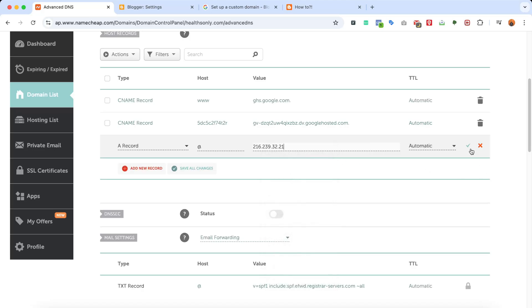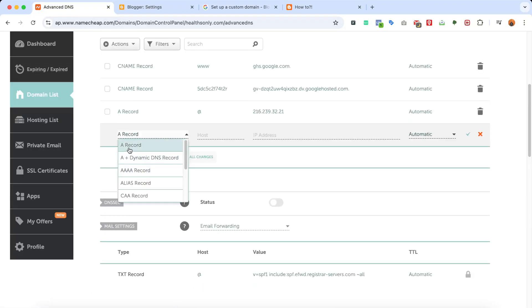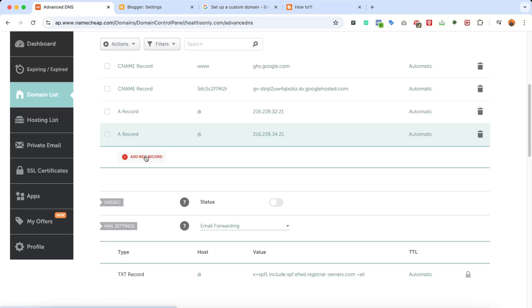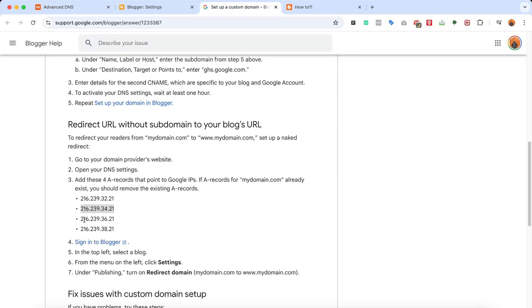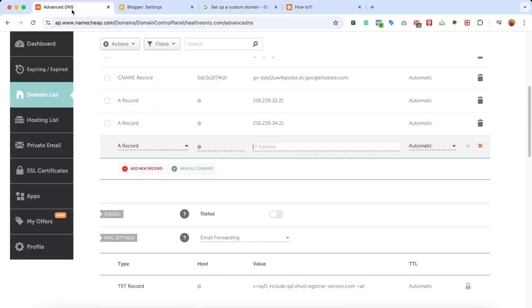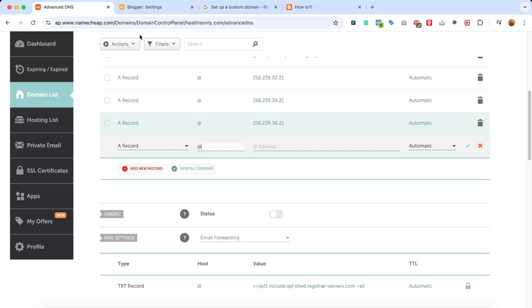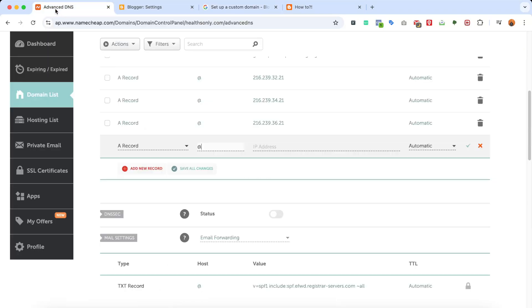Click the checkmark to save. Copy the second IP address, click Add New Record, select A record, enter @ as the host, paste the IP address, and click the checkmark. Add another A record: host is @, go back to Blogger to copy the third IP address, paste it, and click the checkmark. Finally, click Add New Record, A record, host @, copy the last IP address, paste it, and click the checkmark.